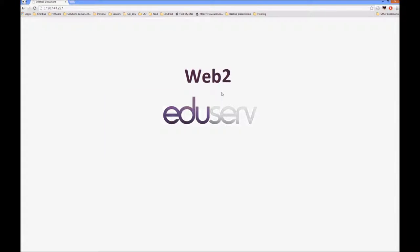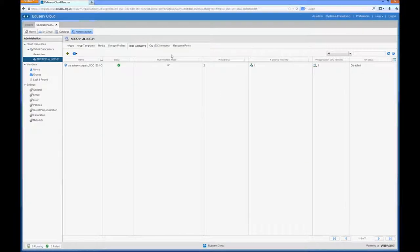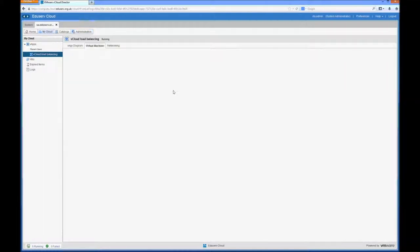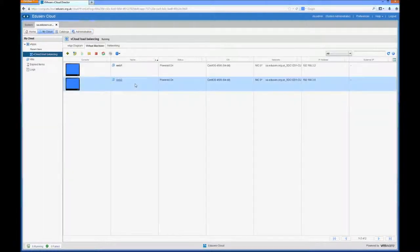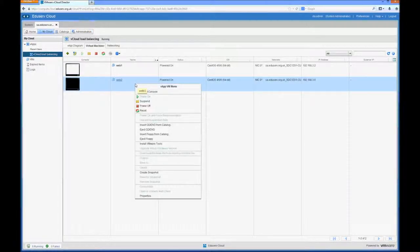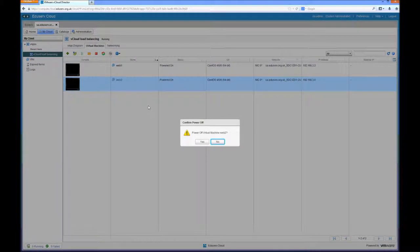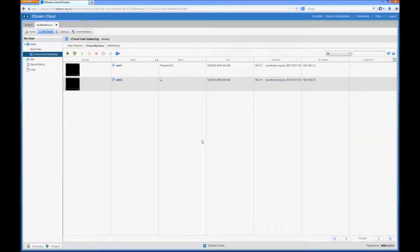So if we head back over to vCloud Director and go to the vApp and do something fairly crucial to the running of the second web server, and that's power it off. And we'll just wait a couple of seconds for this to complete.